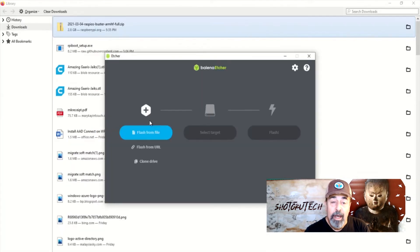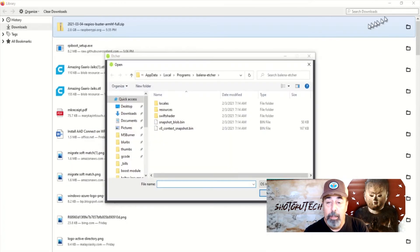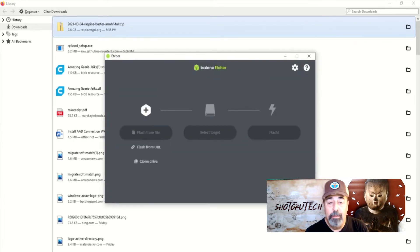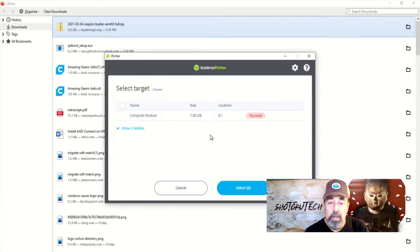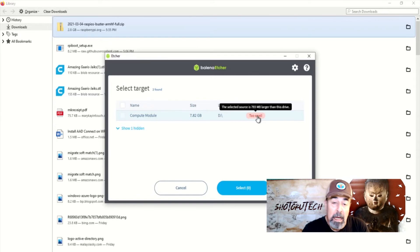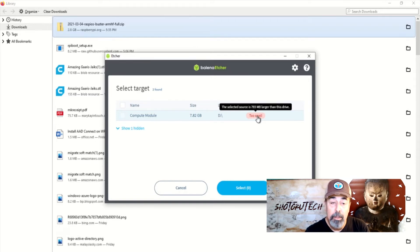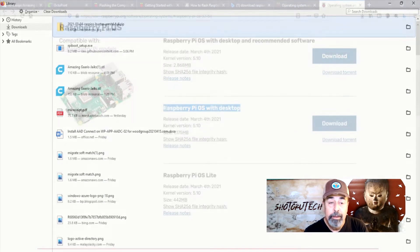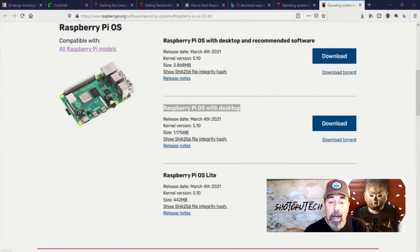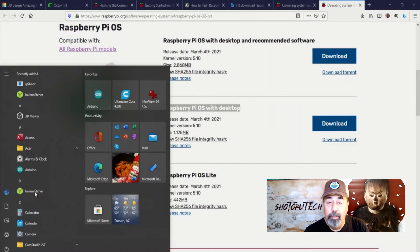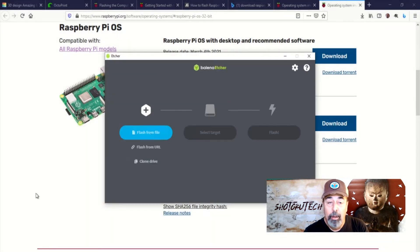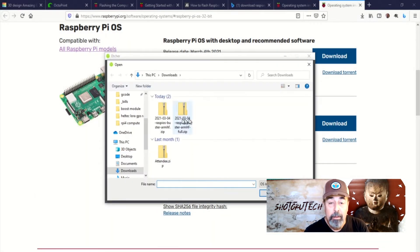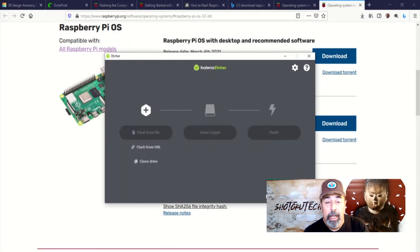First, I try to flash the full Raspberry Pi OS with desktop and recommended software to it. But there's not enough room. I guess I'll get the 16GB Compute Module next time. Now, I flash it with the Raspberry Pi OS with desktop instead, using Balena Etcher.